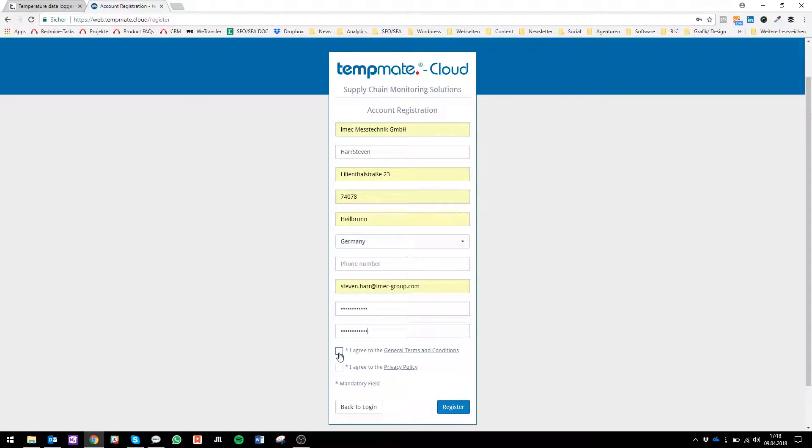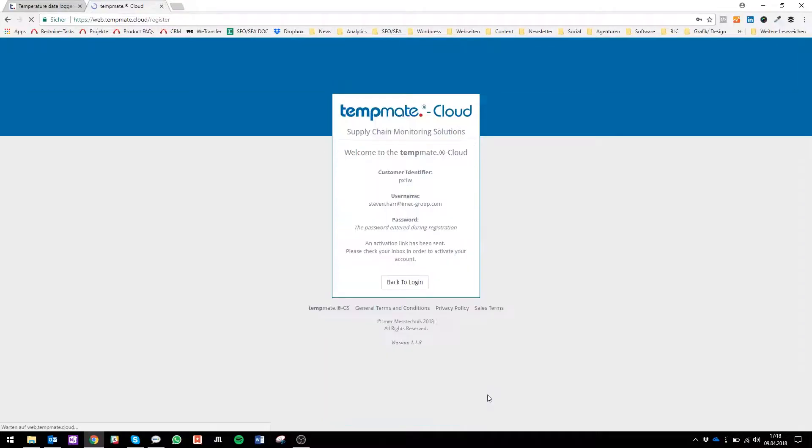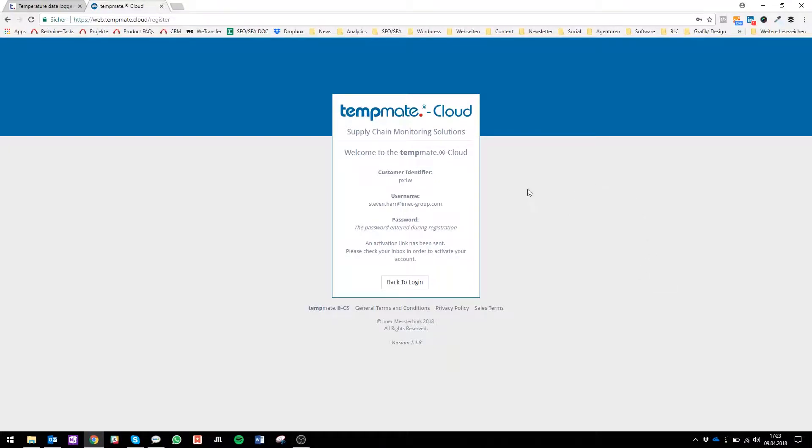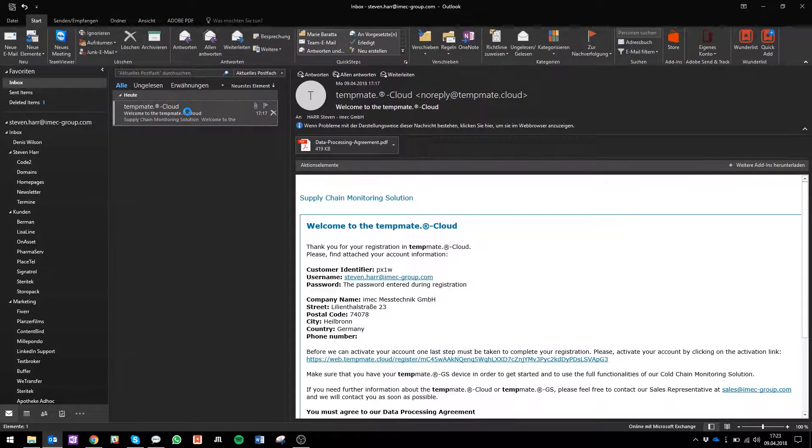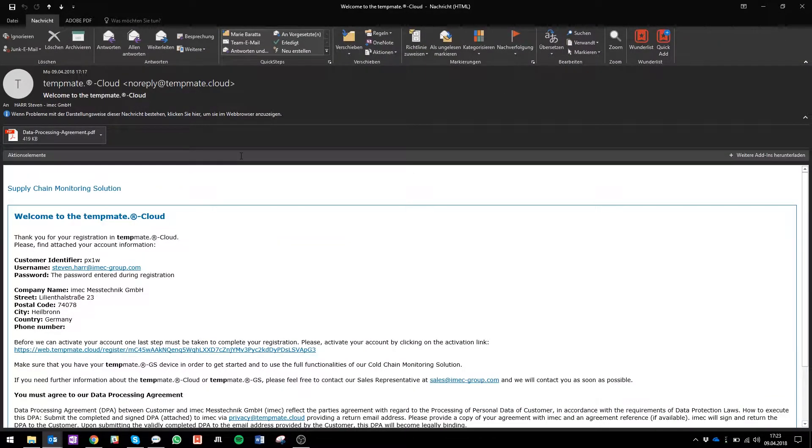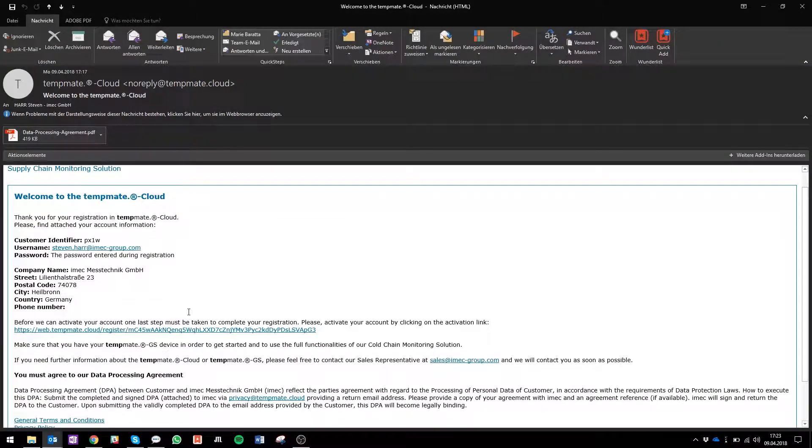Then agree to our general terms and conditions and to our privacy policy and click register. The last thing you have to do before you're really logged into our tempmate cloud is go to your email account, open your registration email, and just click on the activation link.